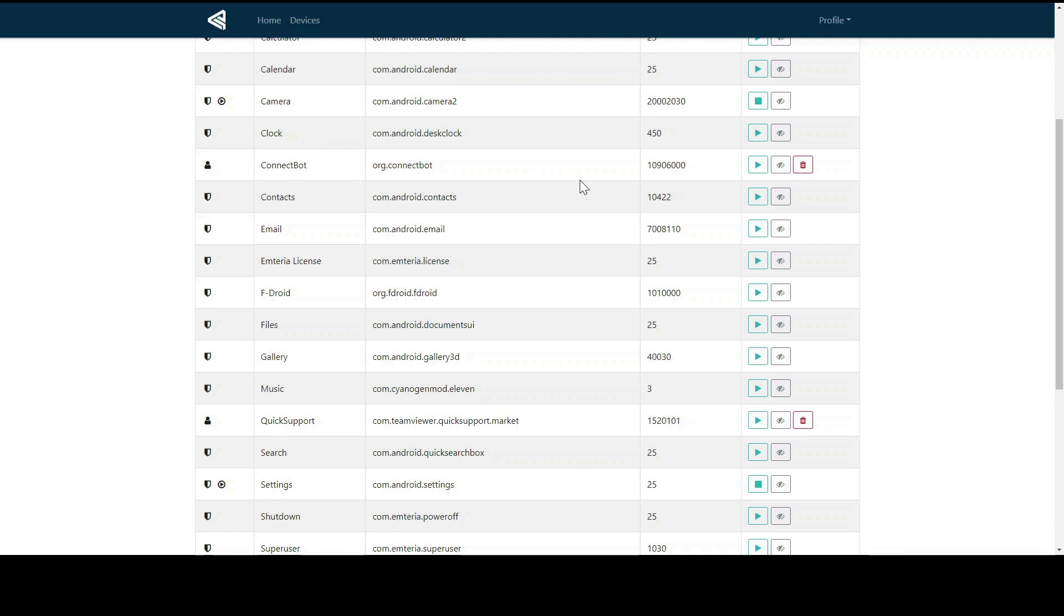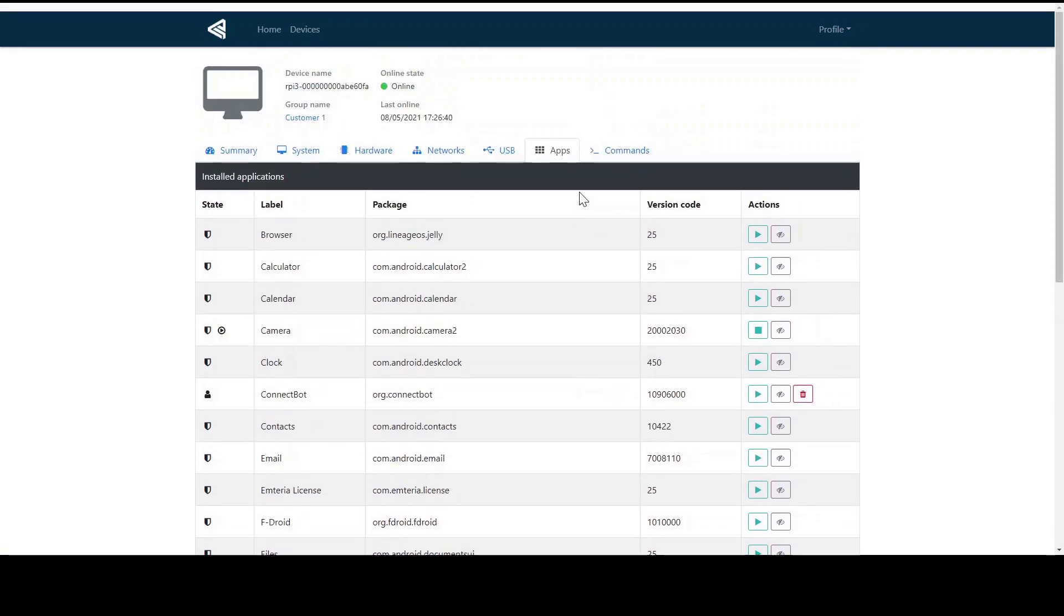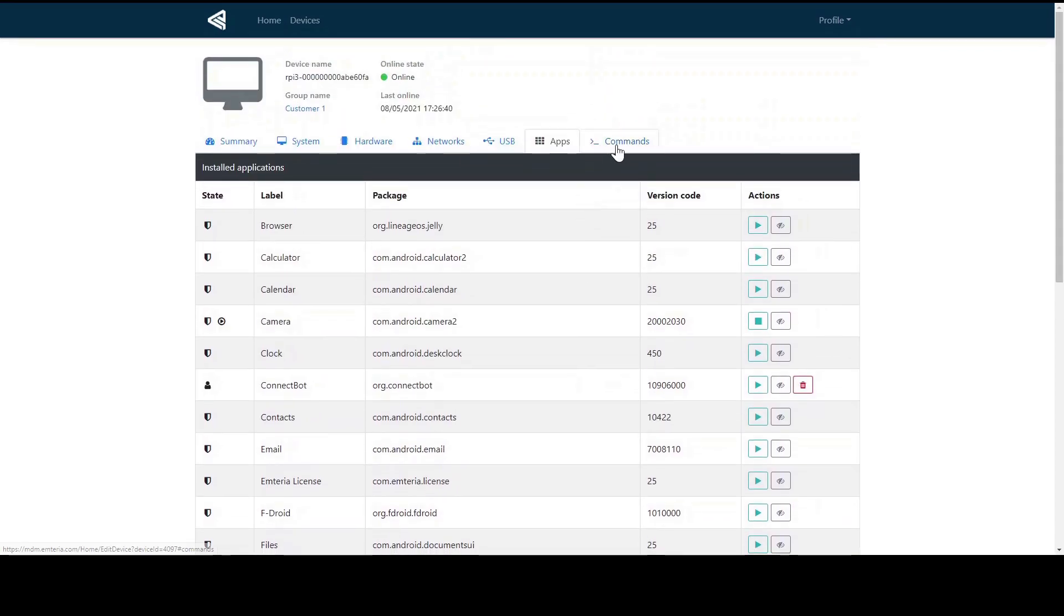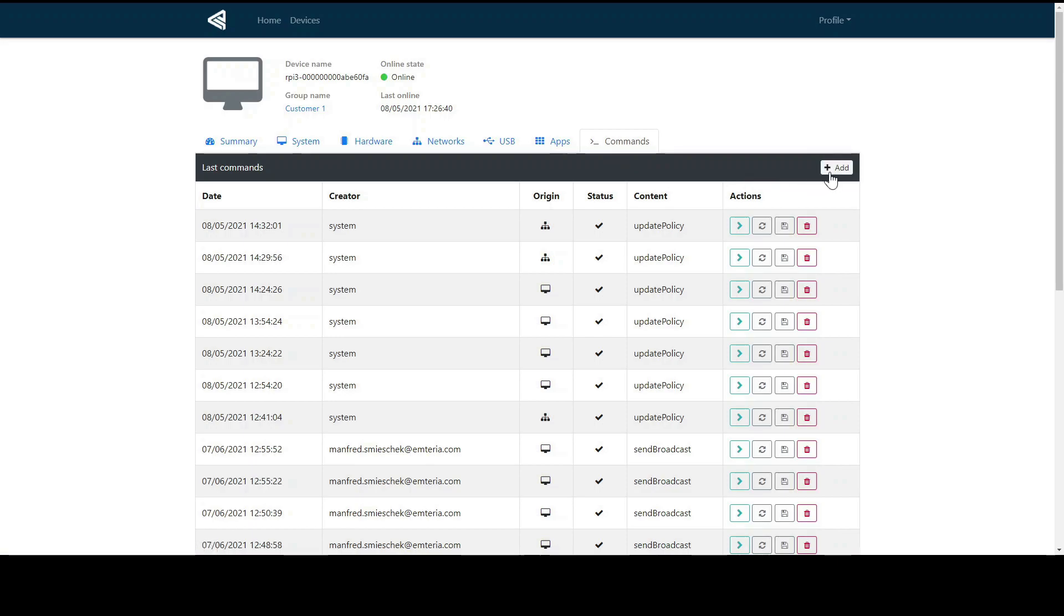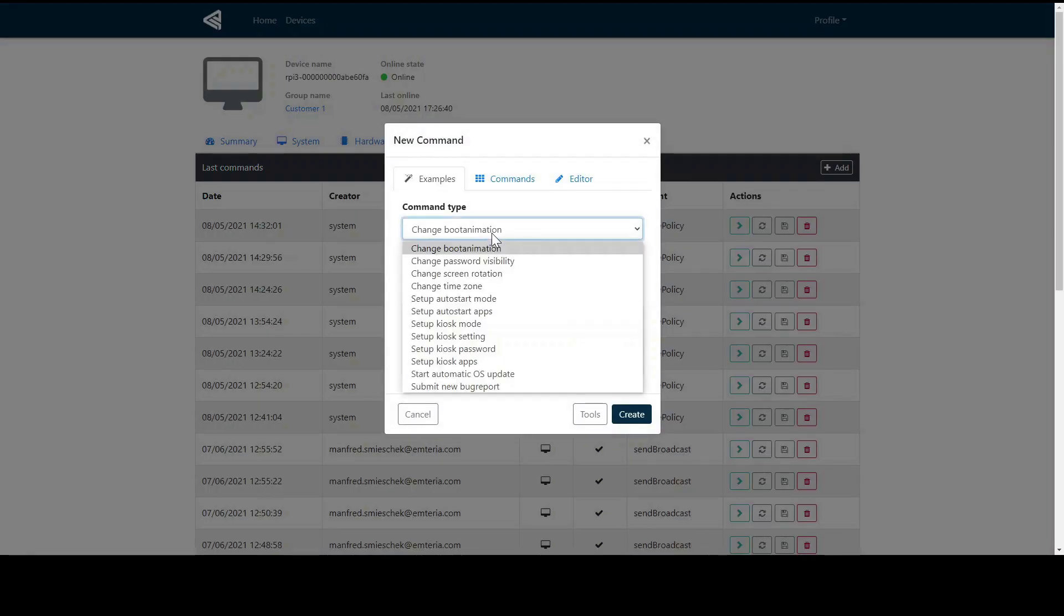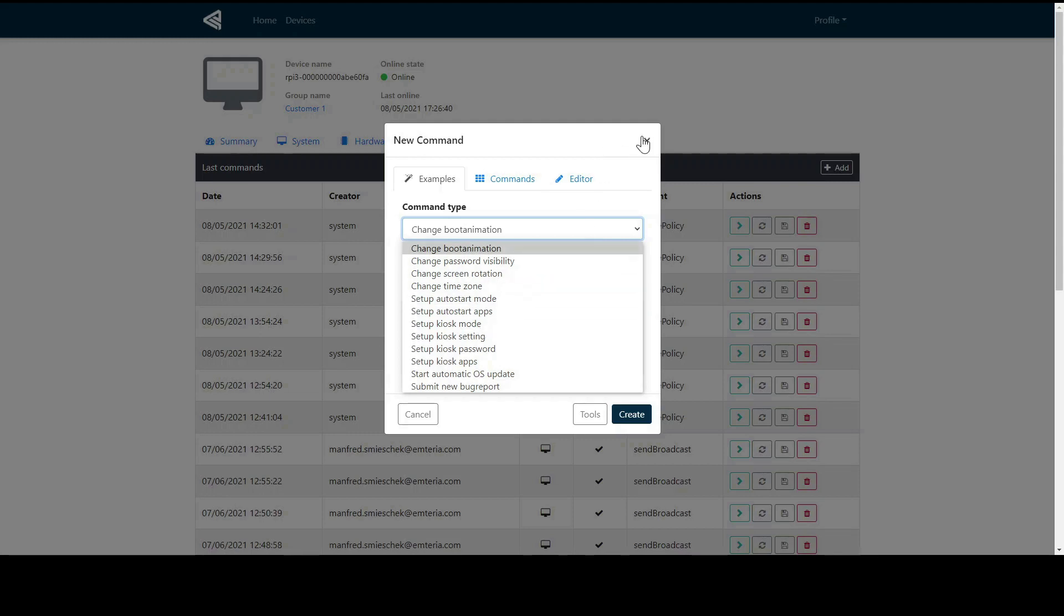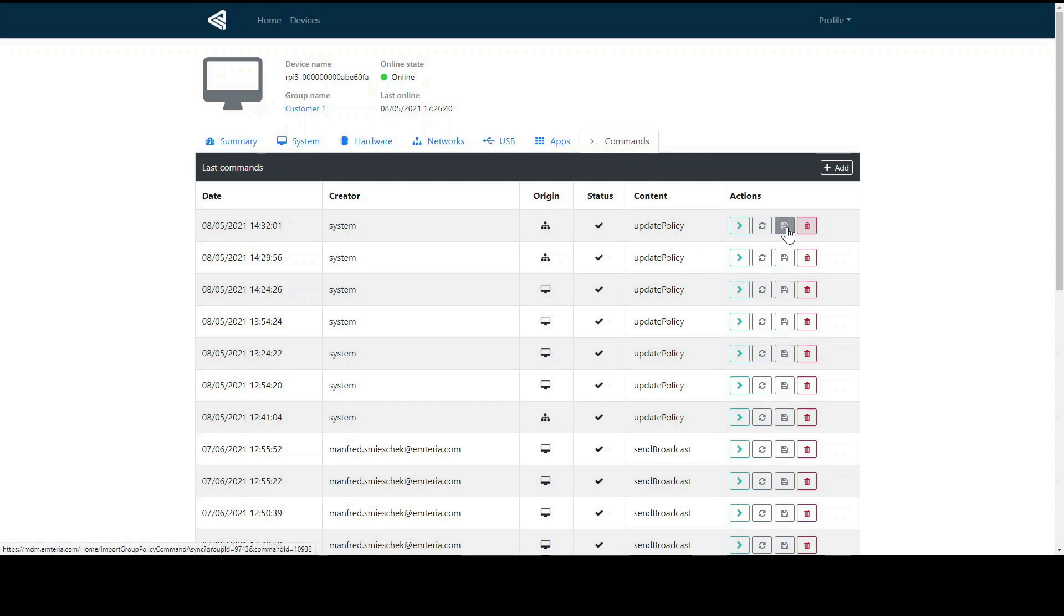You can start, disable, and delete the apps directly from here. Last but not least, you can even make commands here for the devices. We have some command examples. If you would like to use, you click on add and you can choose between the command type. If you would like a command to be added as a policy, you can simply click on this icon, and as stated here, it will be added to the group policy.